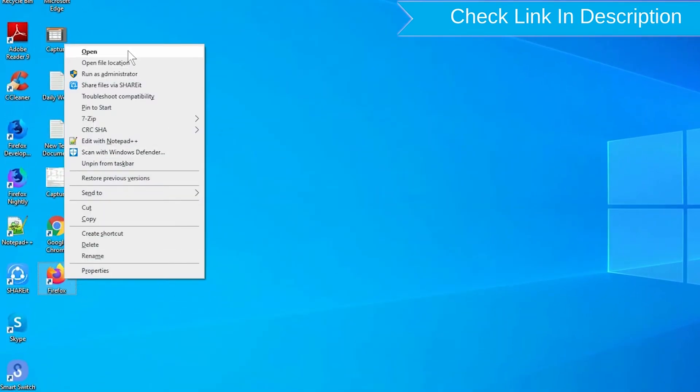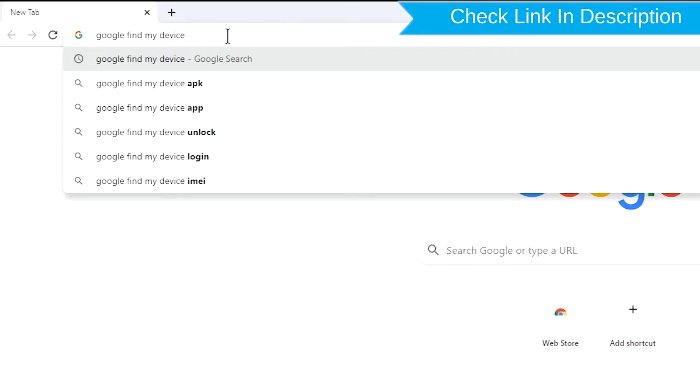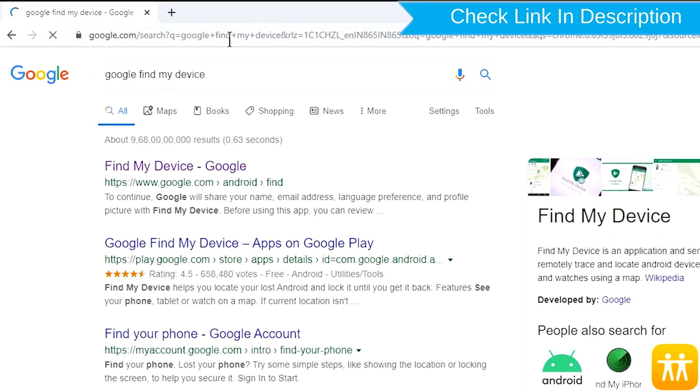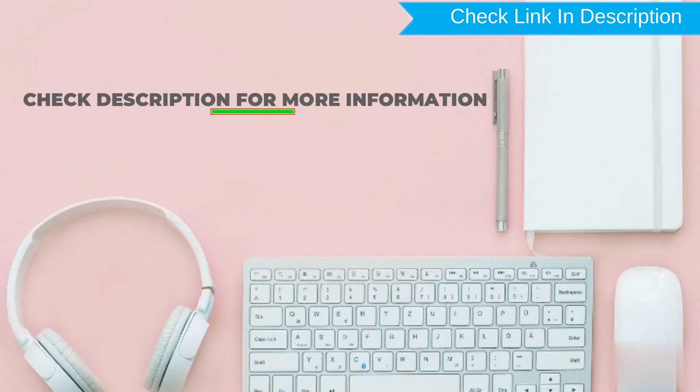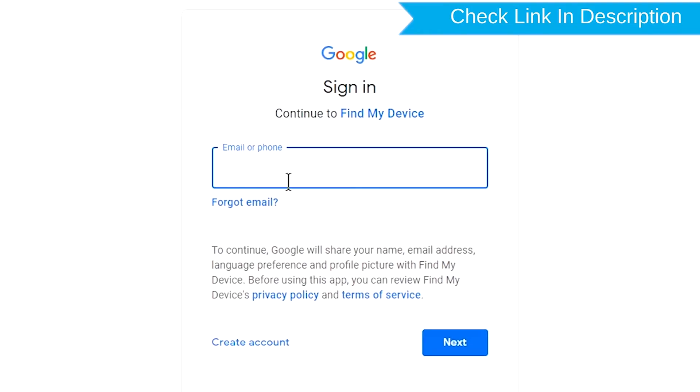After that, visit Google Find My Device. We provide link in description. Check description for more information. Sign in using the Google Login Credentials which are used on your phone.